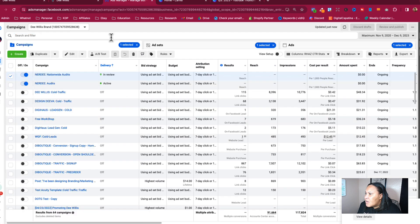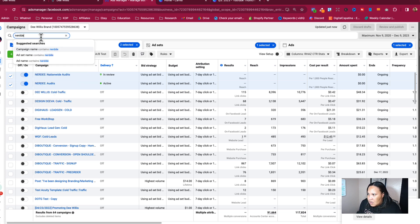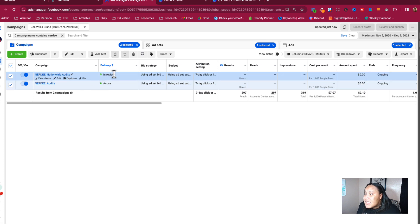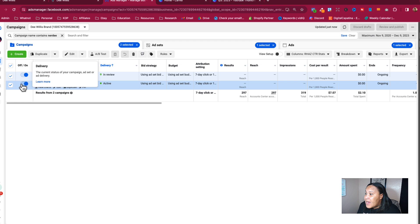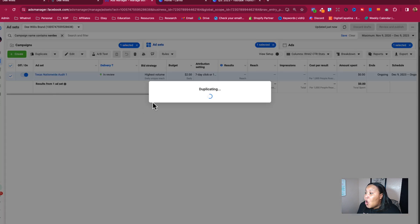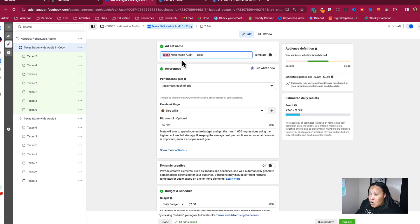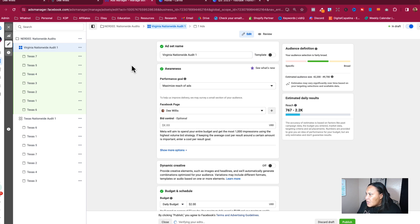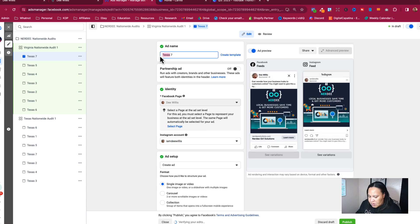Alright, we published everything. Now I'm going to turn this off and go back to review the existing campaigns. Nerdy is in review — same setup but running in a different location. Once this becomes active, what I'm going to do is duplicate the ad set. I'll turn one off and keep Texas on. Now we're going to duplicate this whole thing — instead of Texas, we're going to be in Virginia.